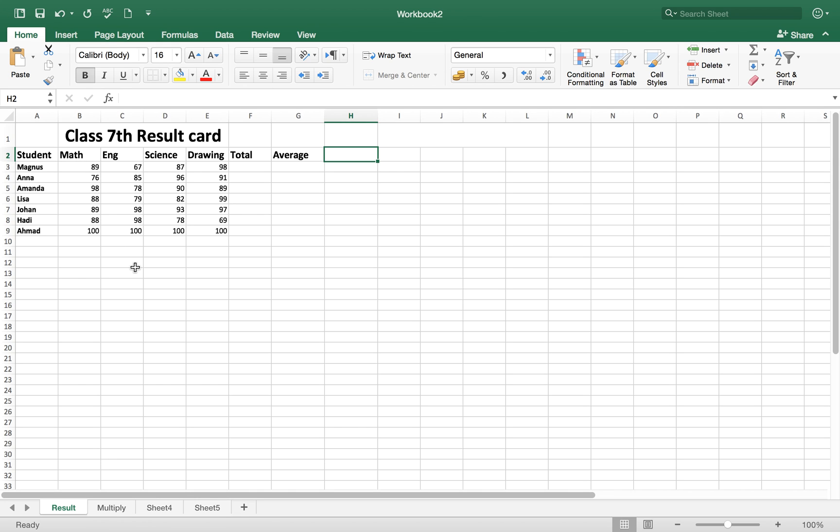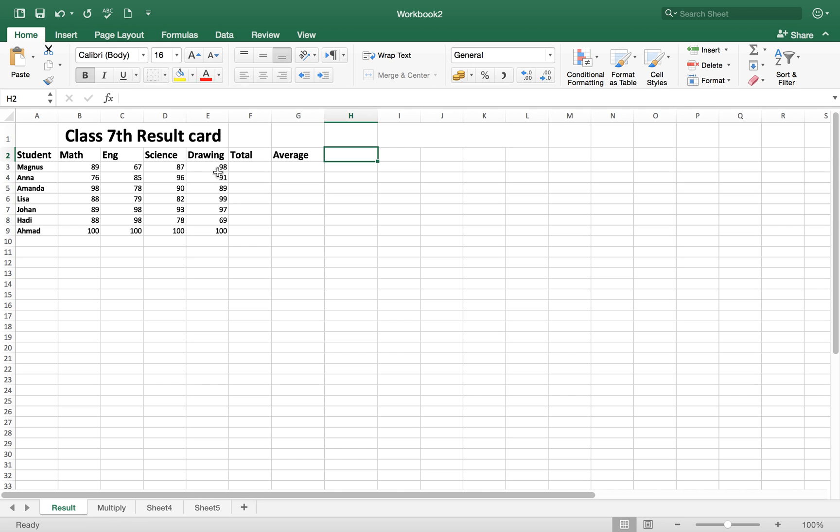Hello viewers, in this video tutorial I will show you some basic math formulas in Microsoft Excel like plus, minus, division, total, subtraction, and how to take average of anything. Here is the Class 7th result card for example. This student Magnus has different marks in different subjects and here we want to do a total.